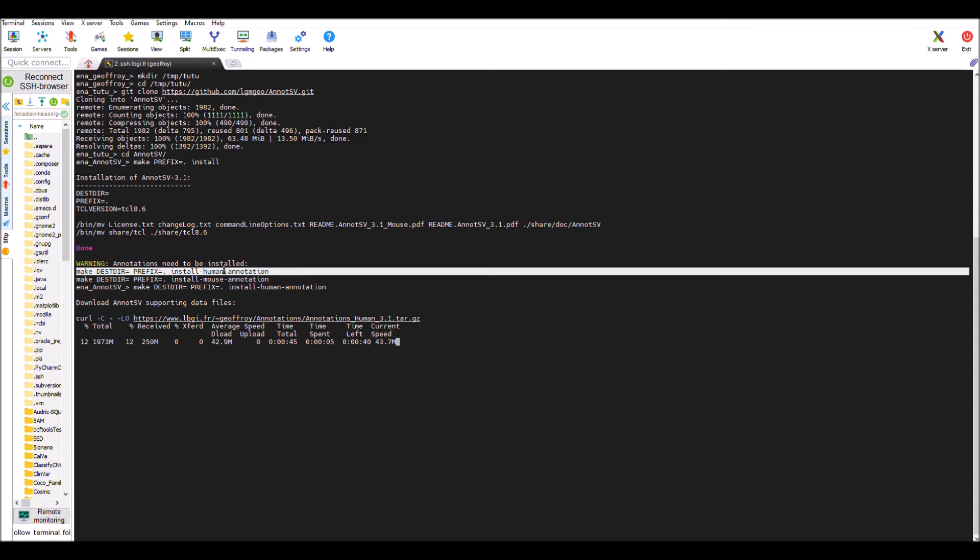The good news is that annotations are automatically downloaded during the installation with the make file, but depending on your connection, downloading the two gigabytes of human annotations may take a few minutes or more, so be patient.